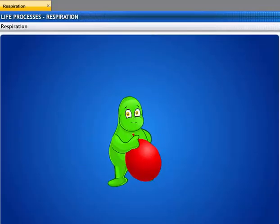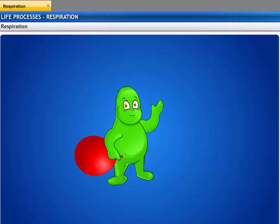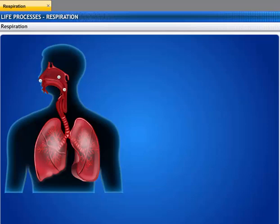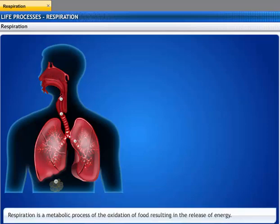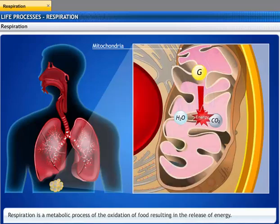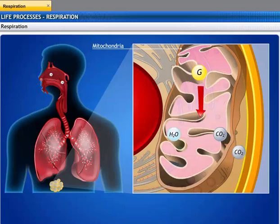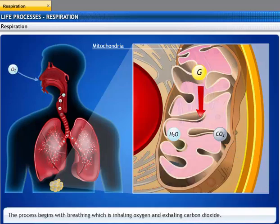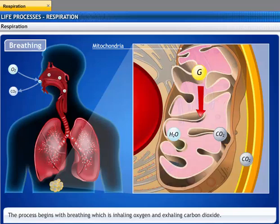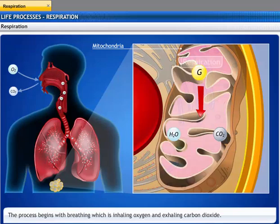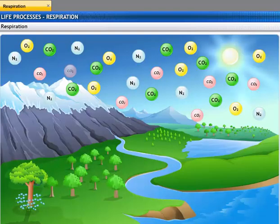We breathe in oxygen but breathe out carbon dioxide. We inhale oxygen, which then diffuses into the tissues and breaks down glucose, producing energy. This results in the formation of carbon dioxide and water. The carbon dioxide gets eliminated from the body. This process of inhaling oxygen and exhaling carbon dioxide is called breathing, and the metabolic process for producing energy is known as respiration.